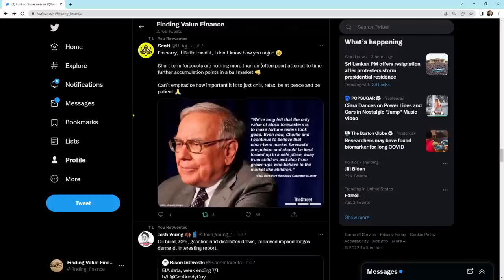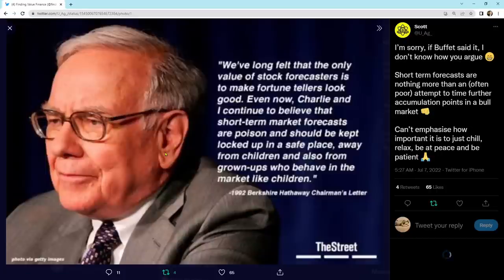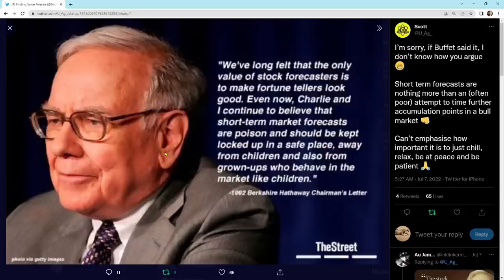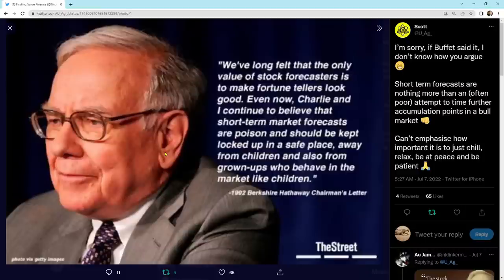It says, I'm sorry if Buffett said it. I don't know how you argue. So let's look at what he has to say. We've long felt that the only value of stock forecasters is to make fortune tellers look good. Even now, Charlie and I continue to believe that short-term market forecasts are poison and should be kept locked up in a safe place, away from children and also away from grown-ups who behave in the market like children. I like it.